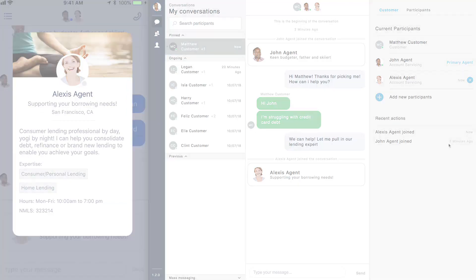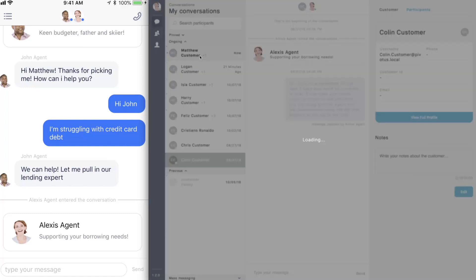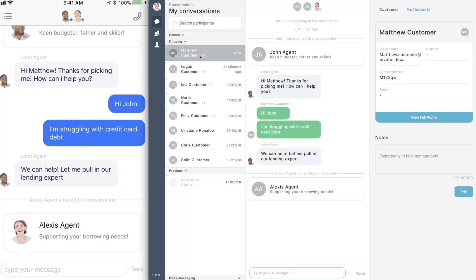Experts that are pulled into conversations can get up to speed quickly as they can see the full conversation history and existing customer notes. They can instantly chat with customers and help to meet their needs.